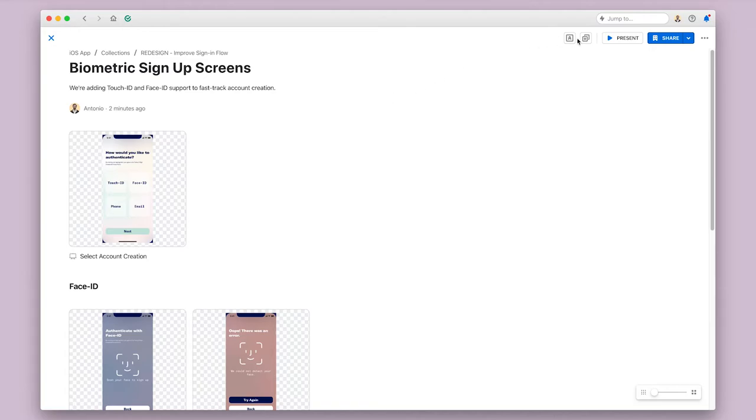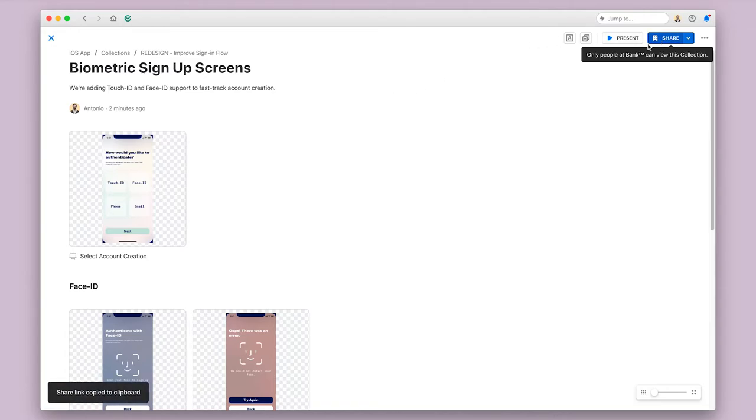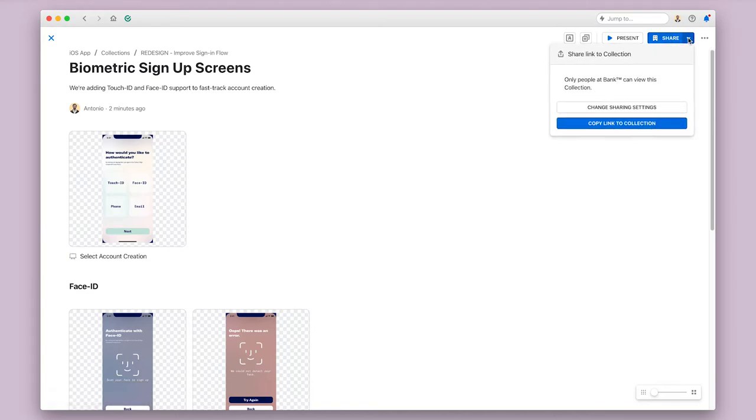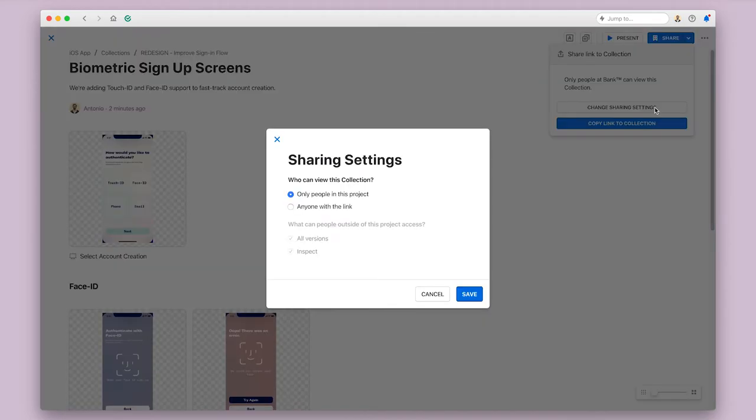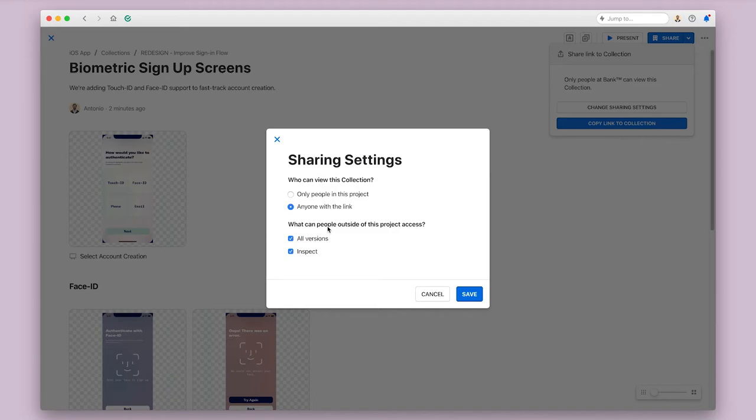I can also click the Share button to copy a link to this collection, which I can send to anyone on my team. By clicking on the down arrow next to the Share button, I can get access to more share settings, which allows me to create a public share link. Even people outside your organization can view a public share link, but you can restrict it so that they cannot see different previous versions or the inspect options for your designs if you wish.